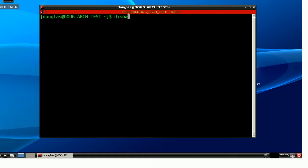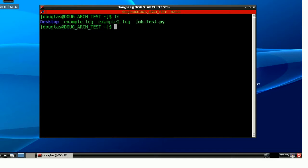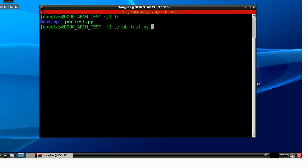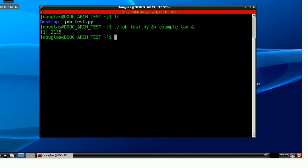So, to do this, I have the same job test script that we've been using for the past couple videos, and I'm going to kick it off. So, dot slash, job test, and I'm going to redirect output to a file, example.log, and throw her into the background.